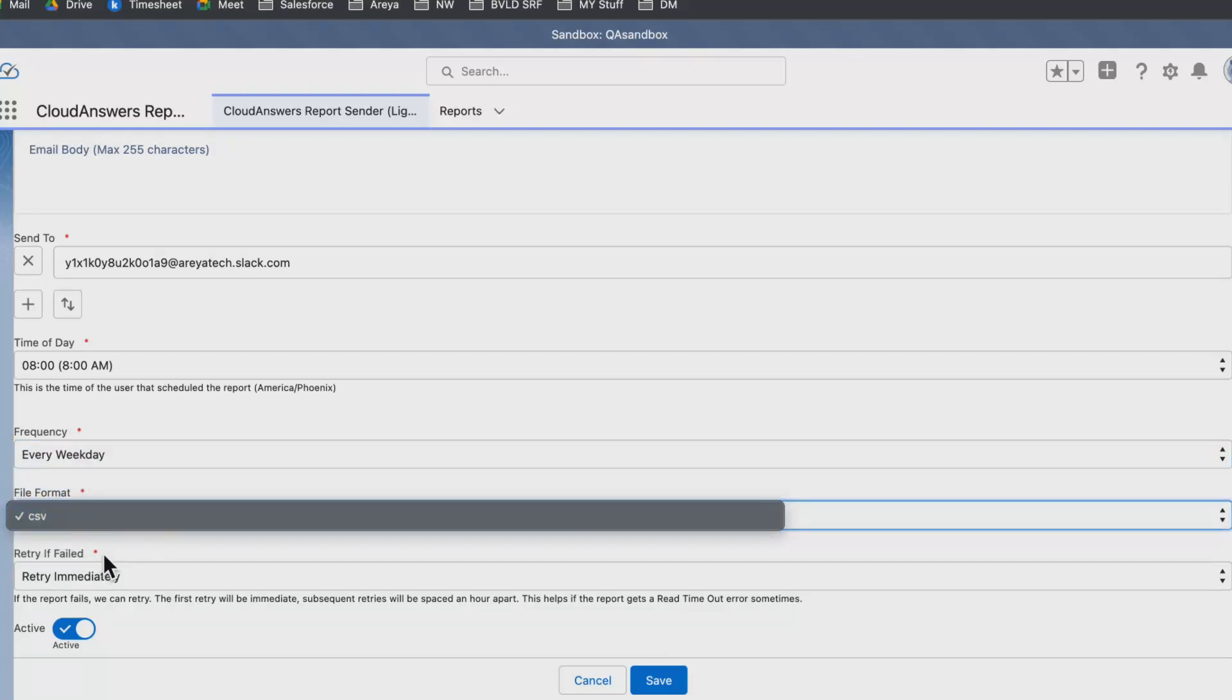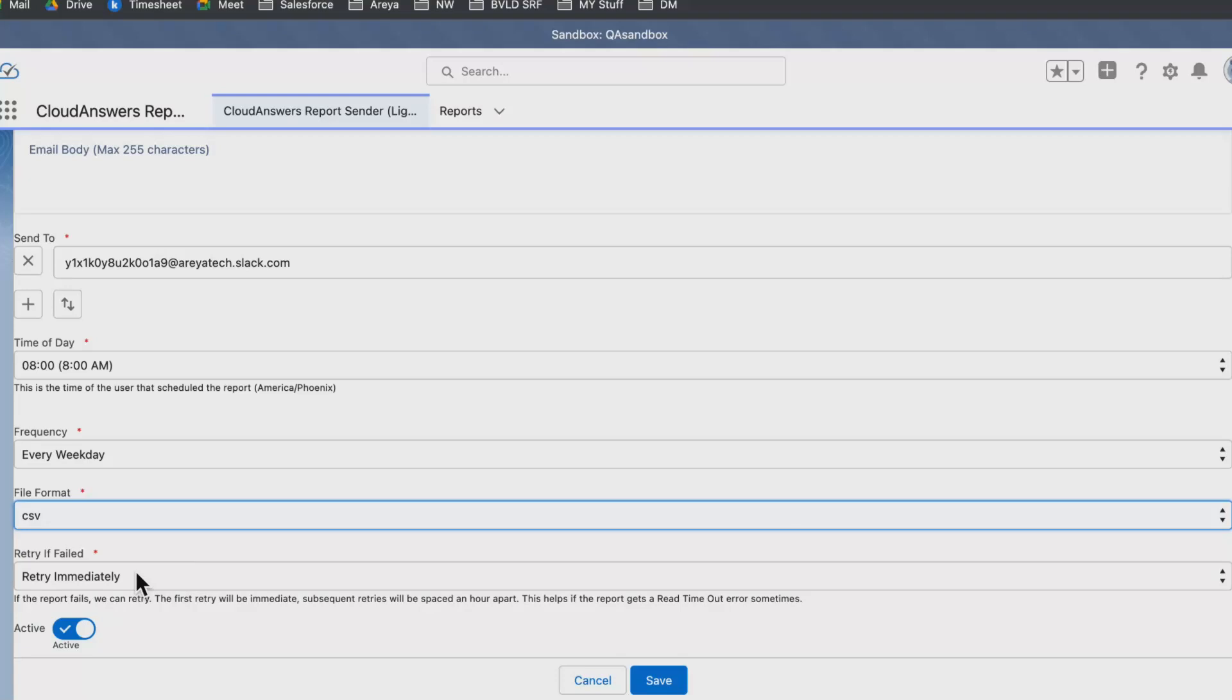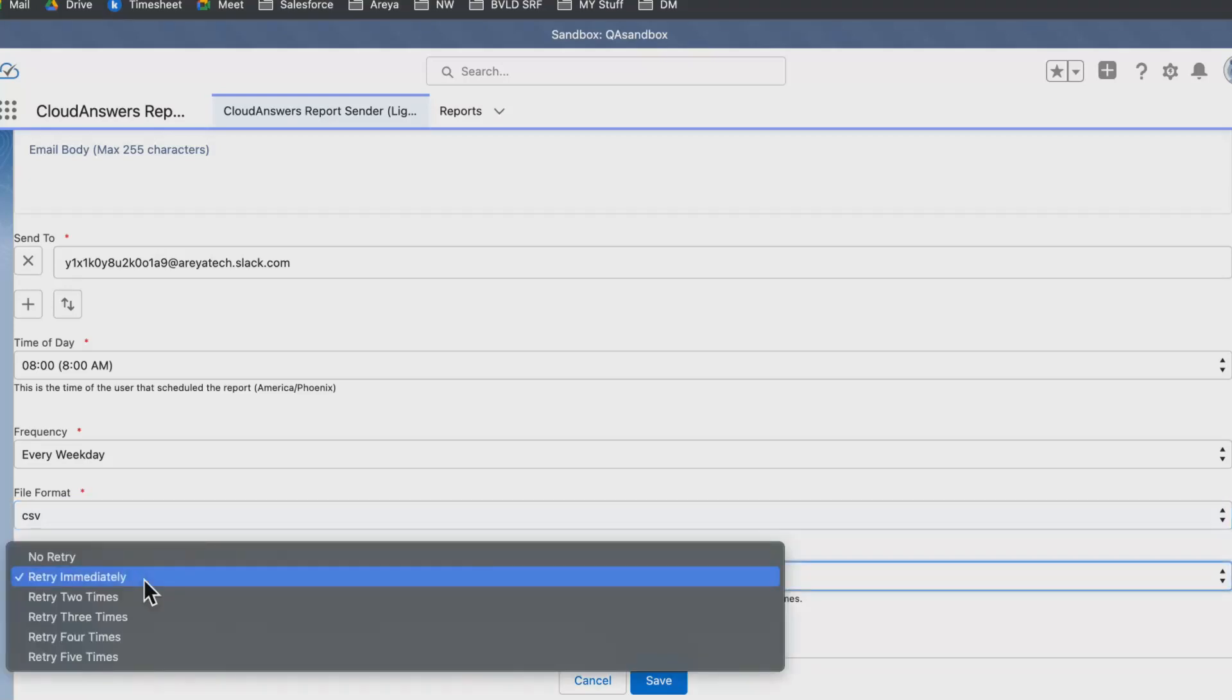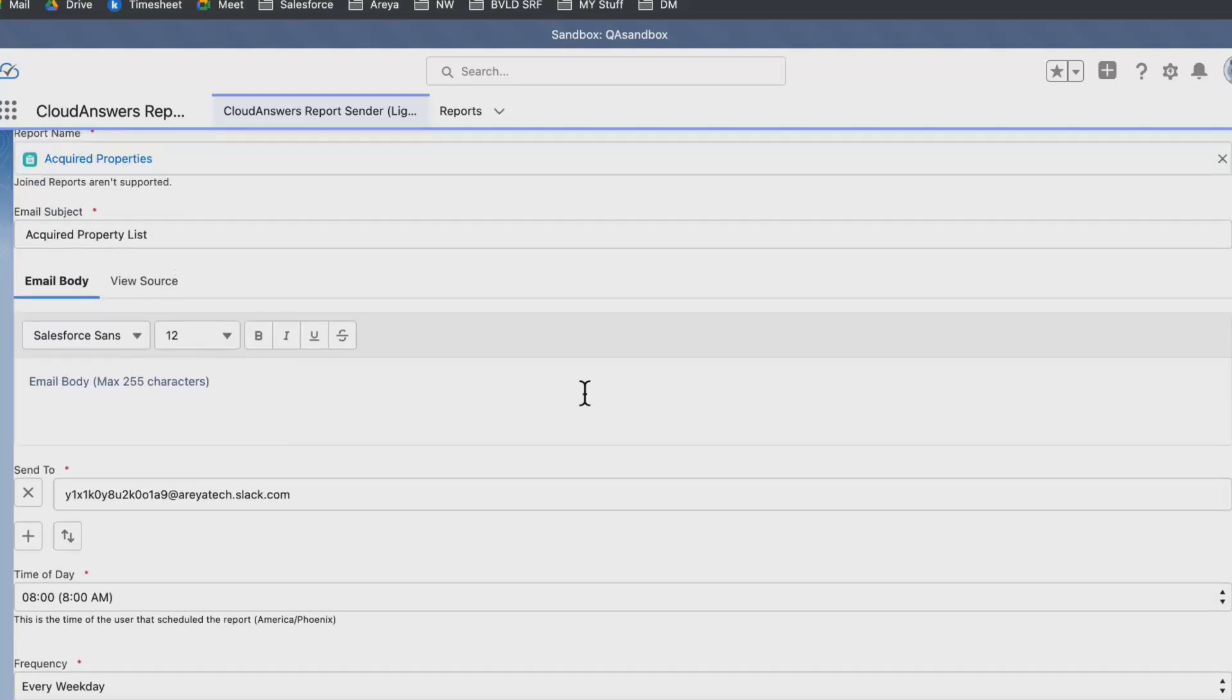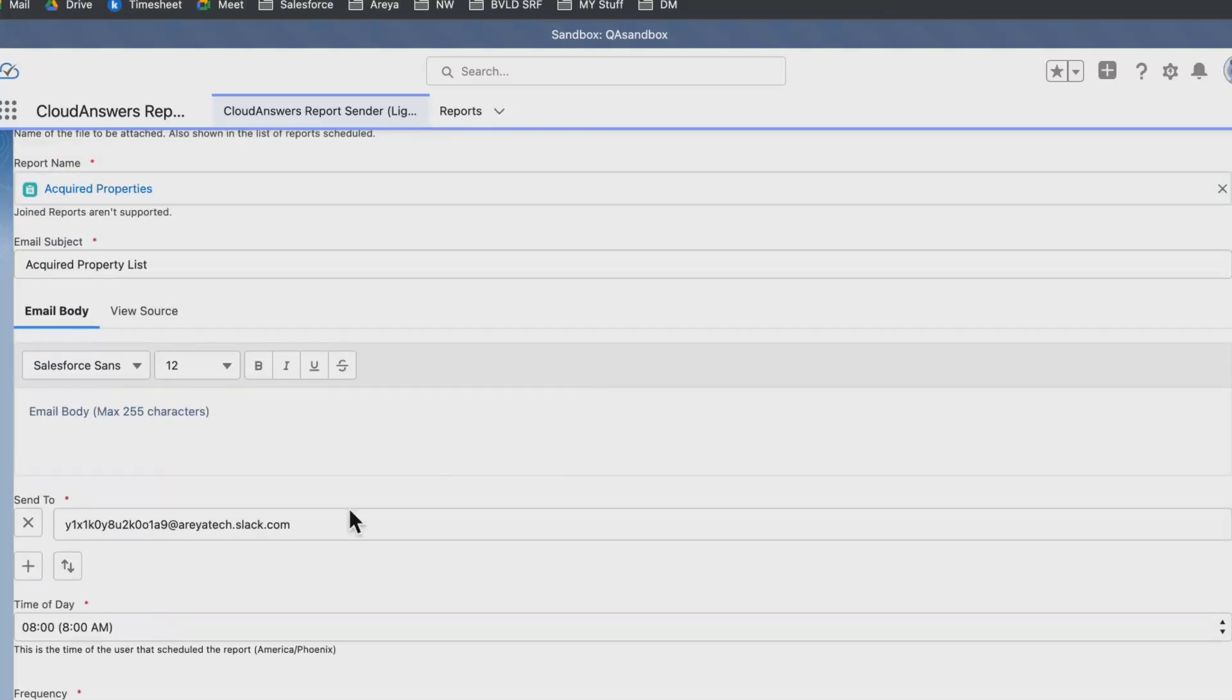We get a CSV format selected here, and if it fails, it will retry immediately or has other options like it will retry two times a day. If it doesn't go on that day, then the schedule will run again on the next day.